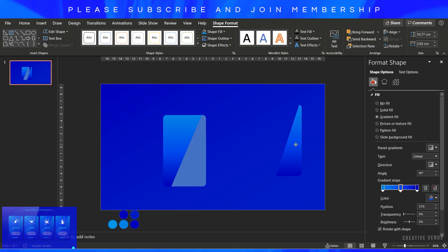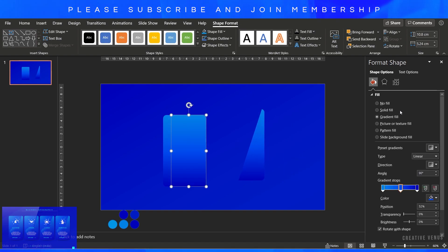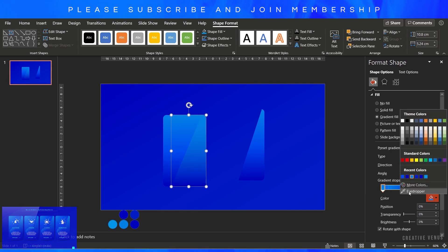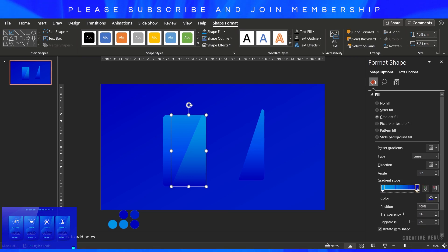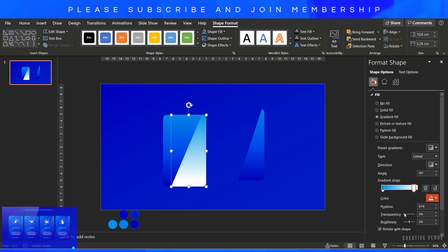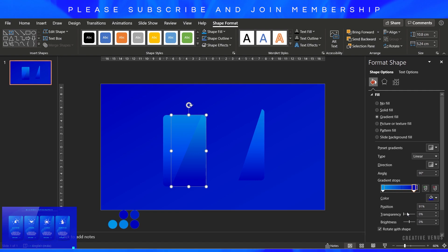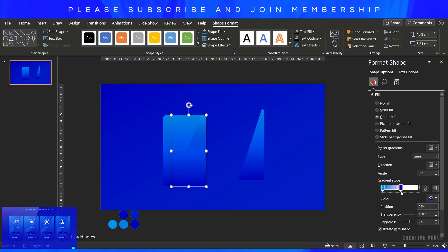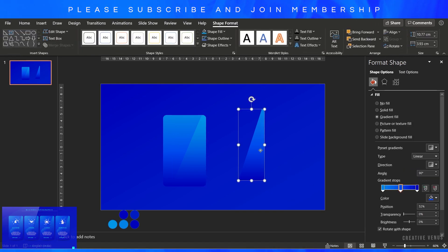Now you have two overlay shapes and we have to play with the colors here. You have to be creative here to try and test. Play with the gradient color schemes, use some white.